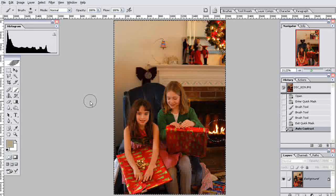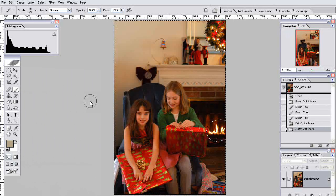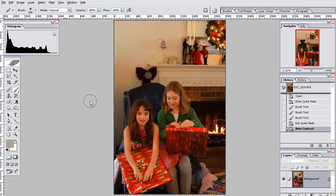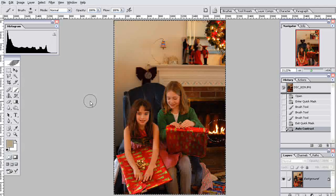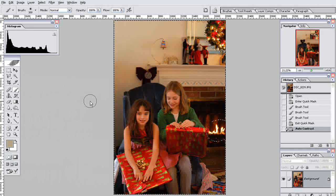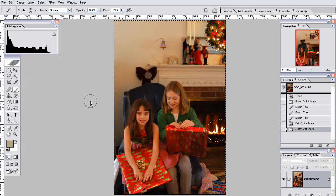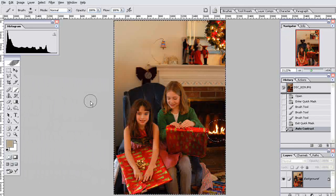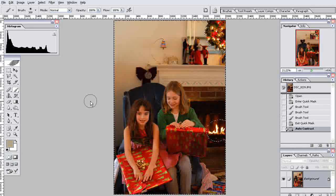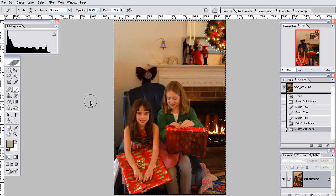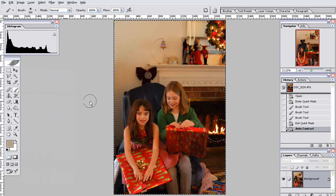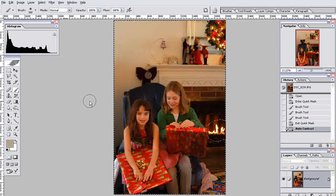So we want to edit those colors. As in many things in Photoshop, there's many ways to do this. Many, many ways. Let's try the easiest one first off.